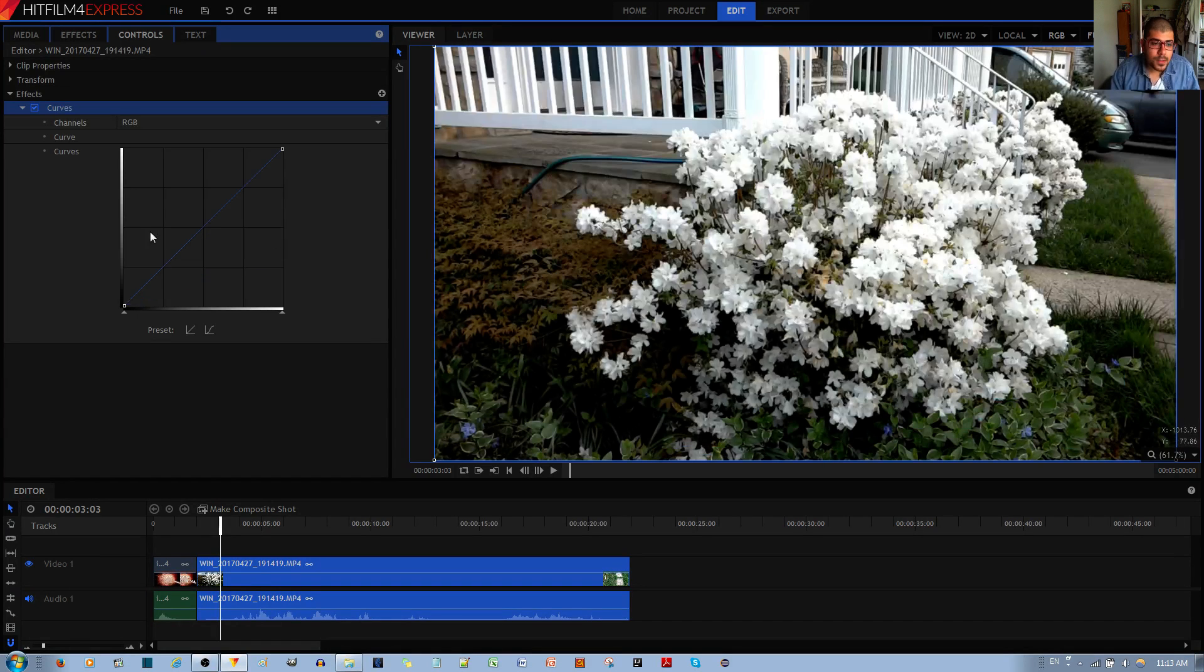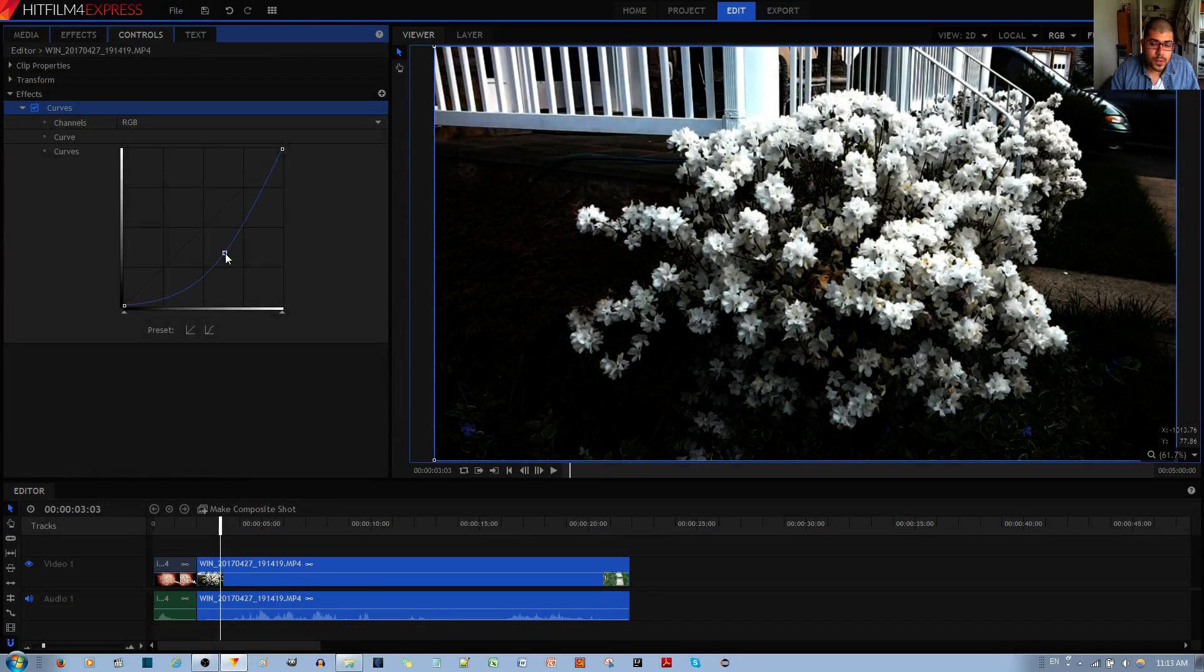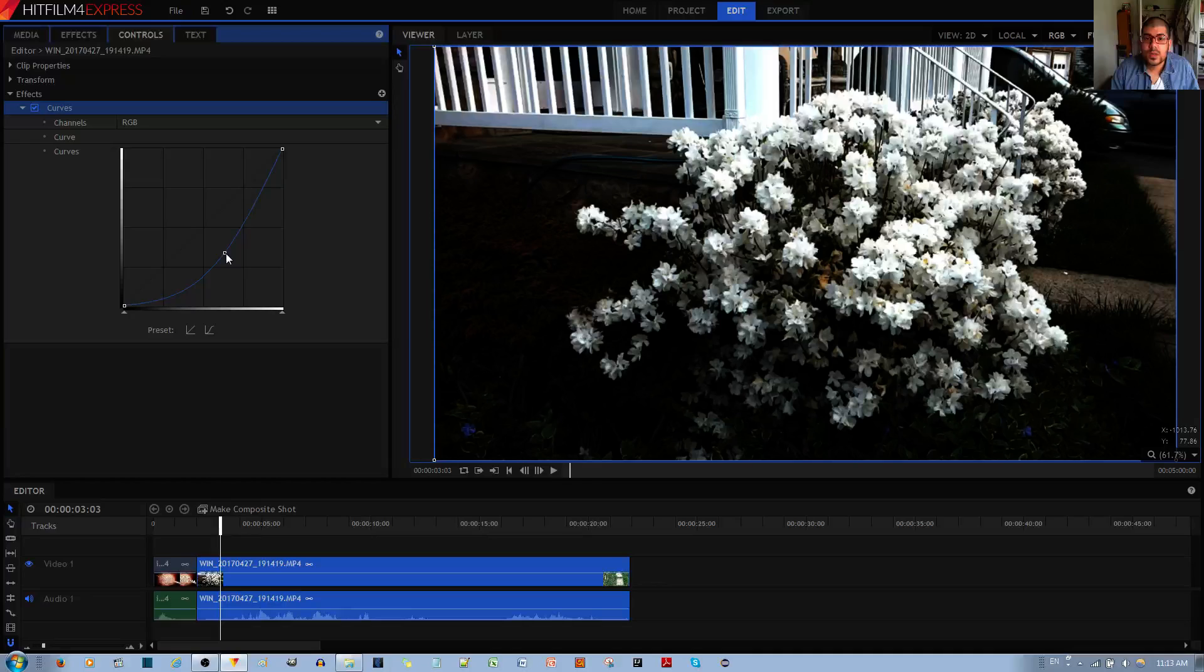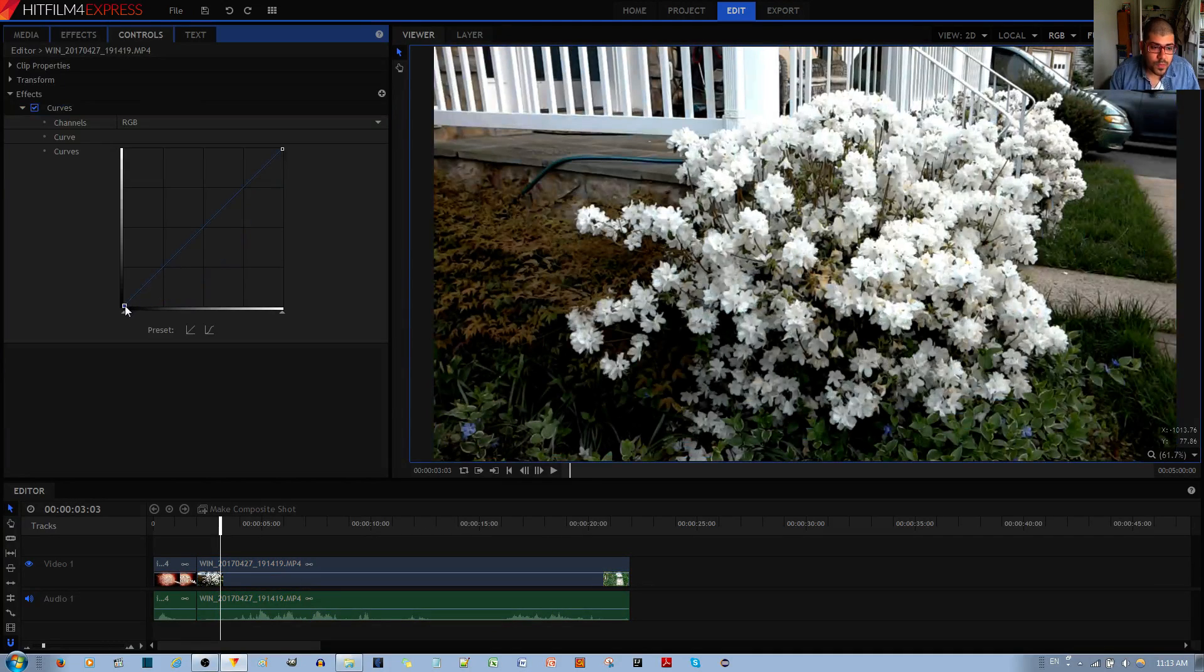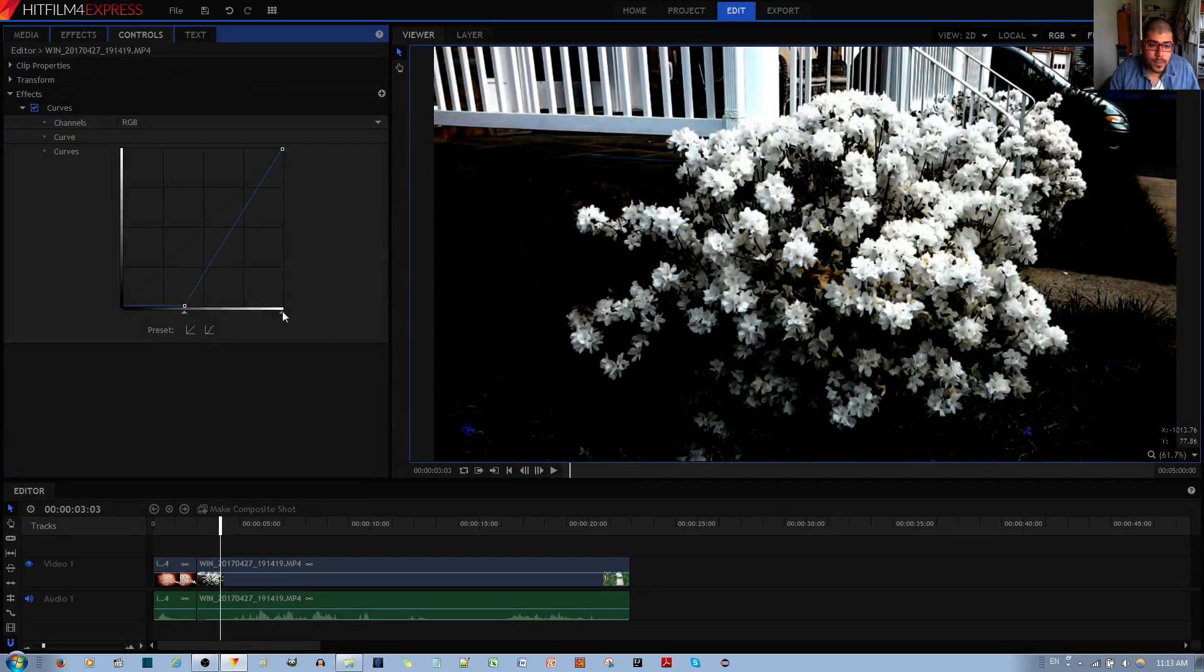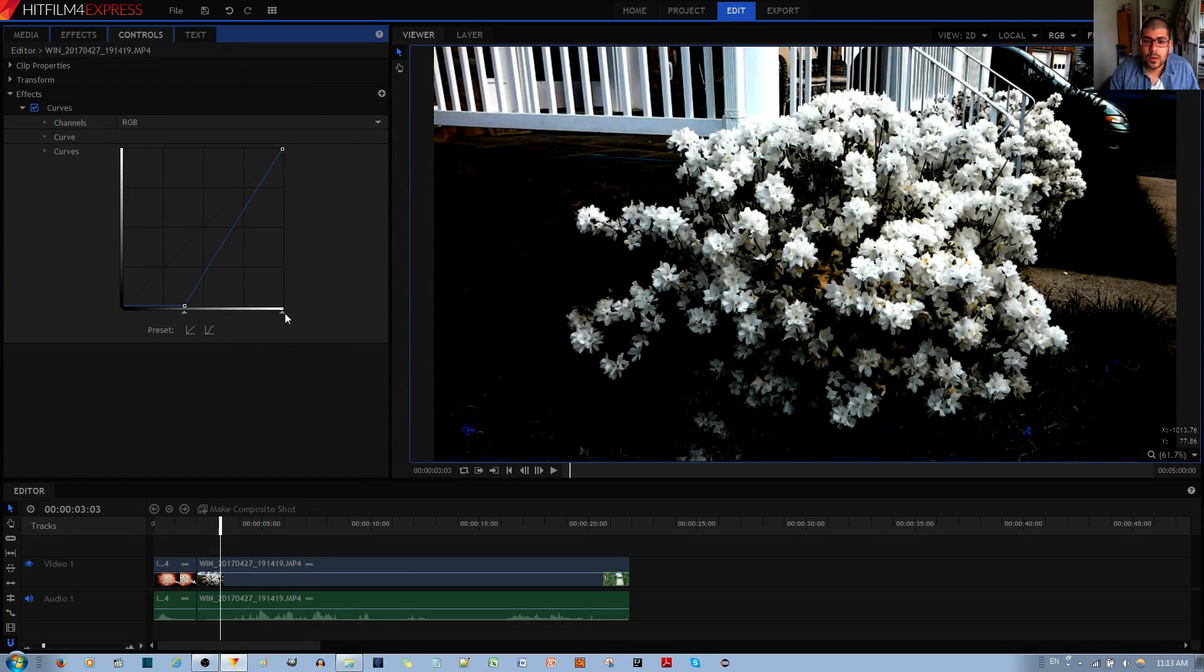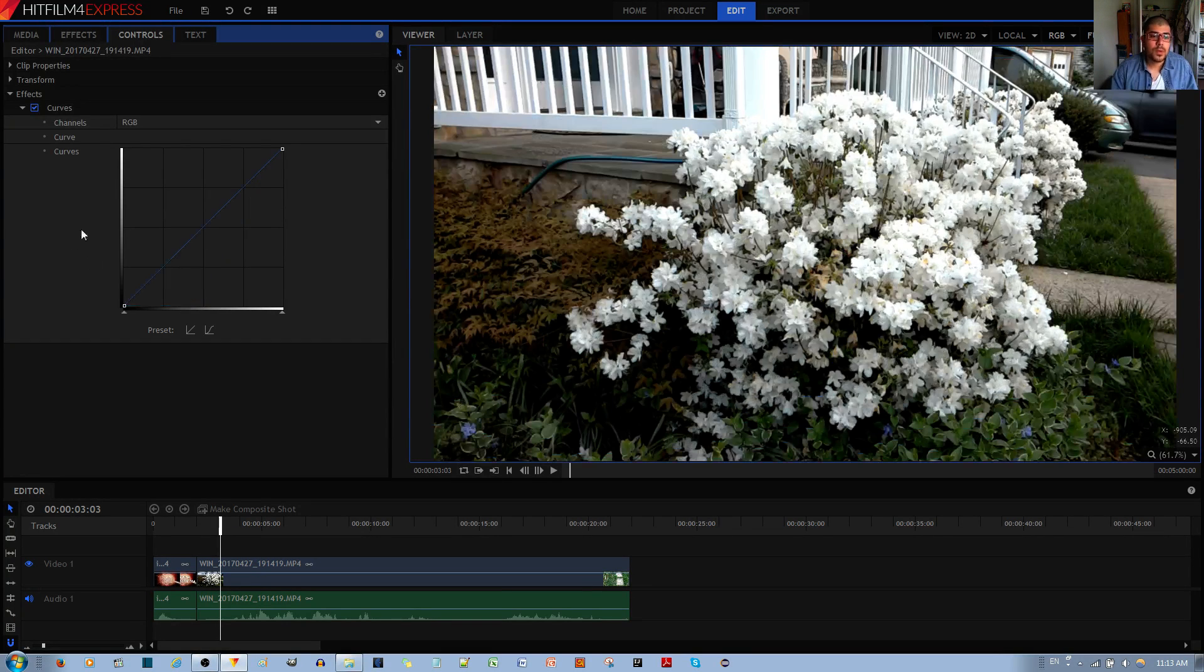If you move just the midpoint over here, only the midtones become darker. And if I move this point to that end over here, the shadows become even darker along with some of the midtones.